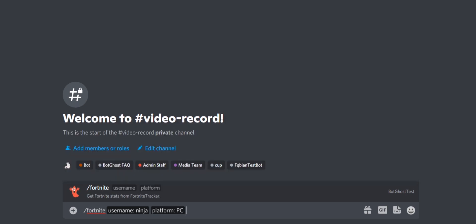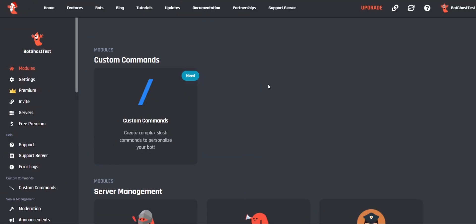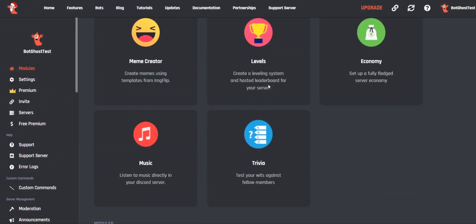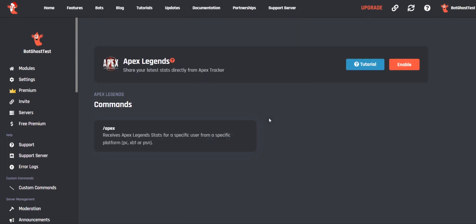Press Enter and the results will show up. That was everything about the Fortnite module. I will now show you how the Apex Legends module works. Scroll down on the dashboard and select the Apex Legends module.